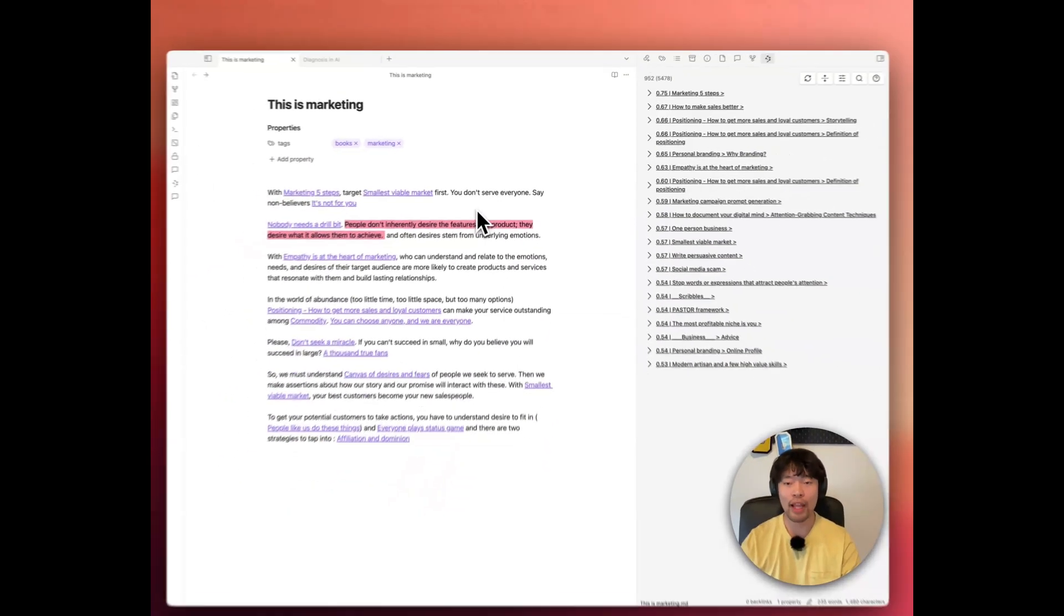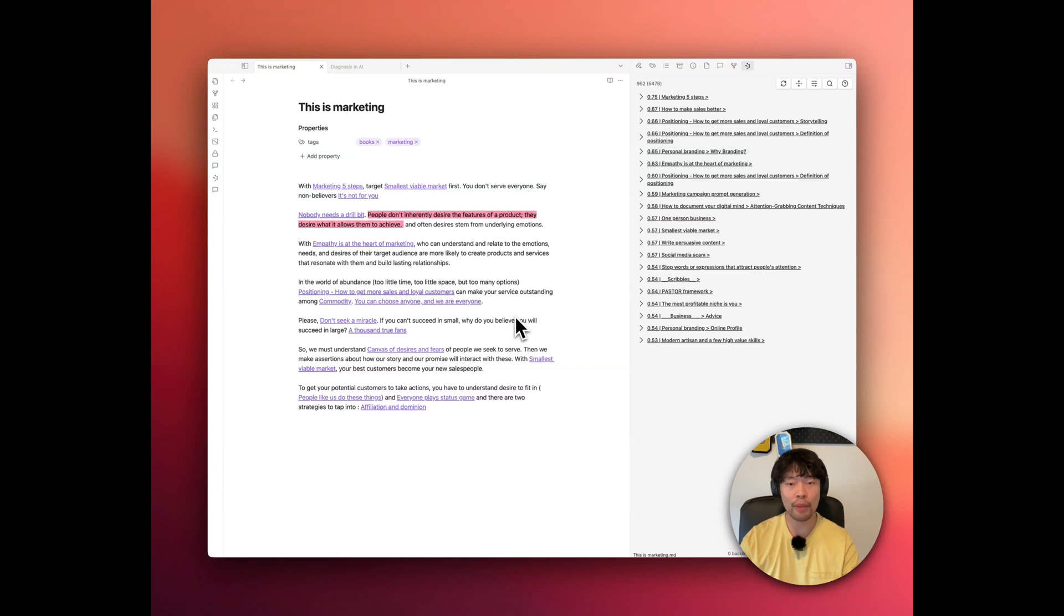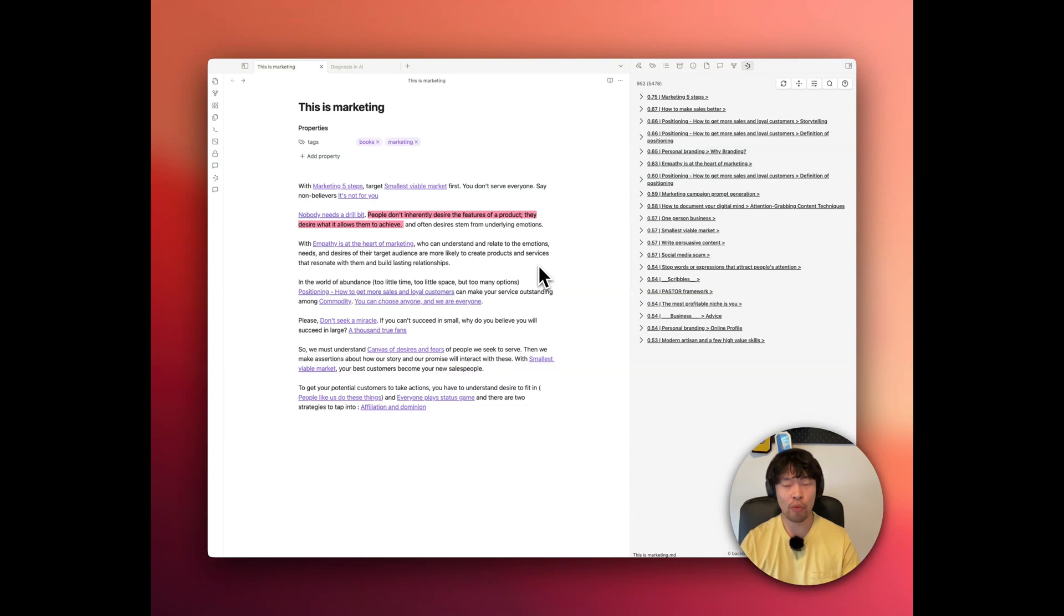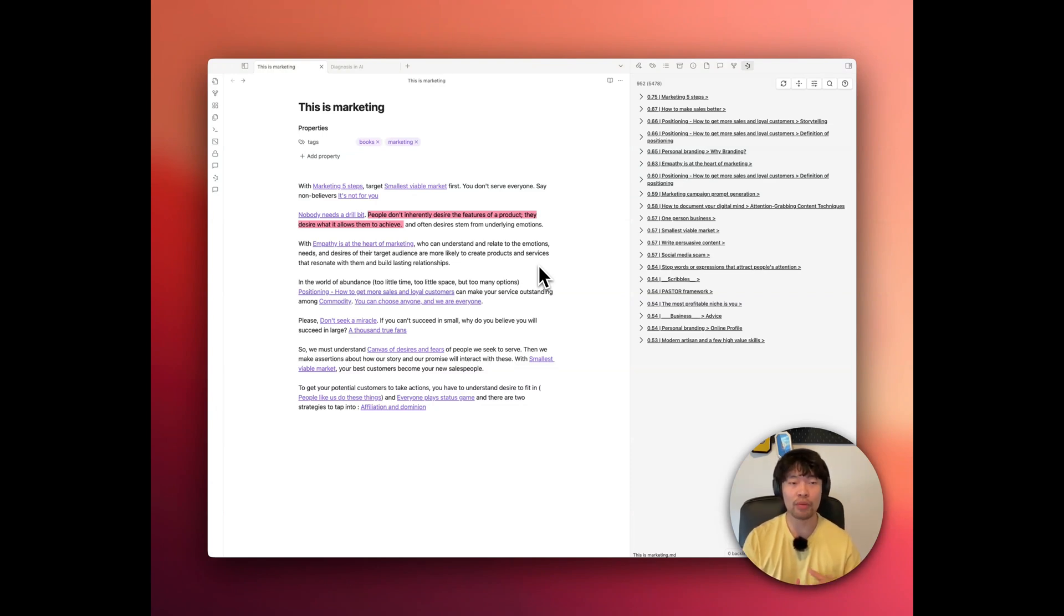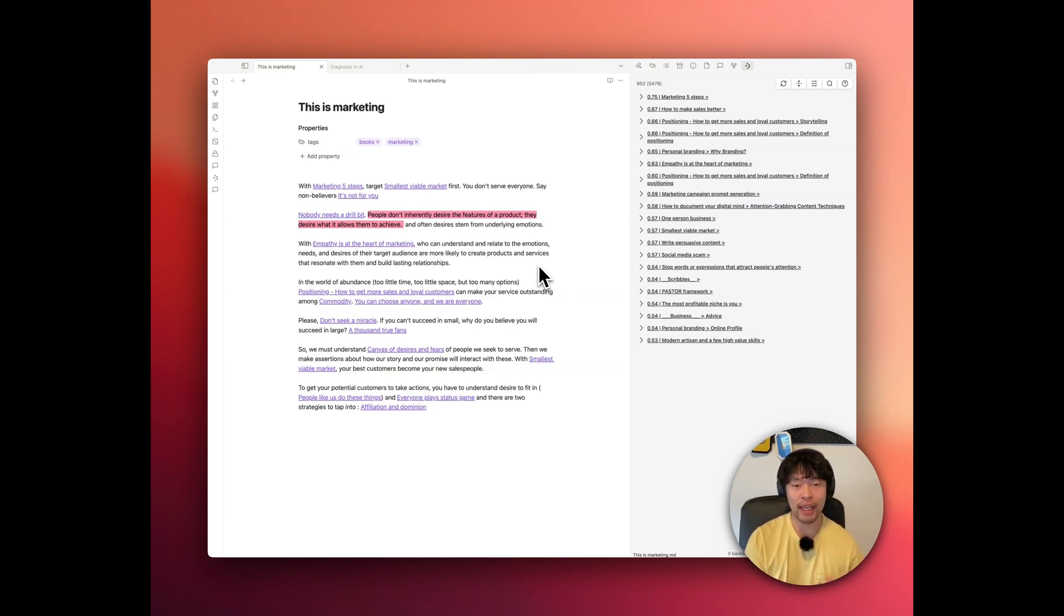So let me show you how it works. Here I have a note on a book called This is Marketing, where it summarizes the book I recently read by Seth Godin. Without smart connections, I'd only have a couple of notes that came to mind to link, like nobody needs a drill bit and empathy is the heart of marketing.